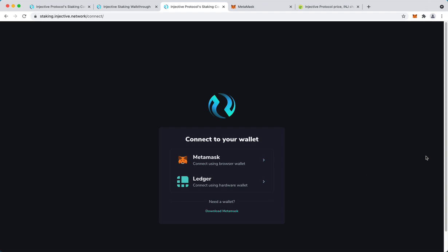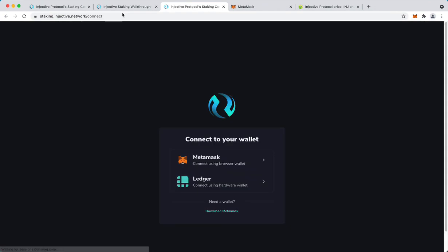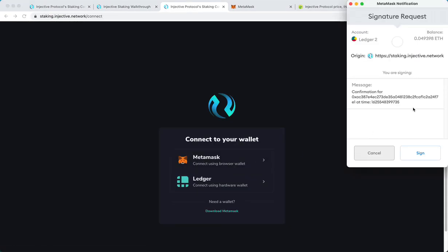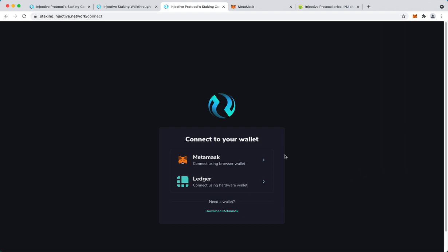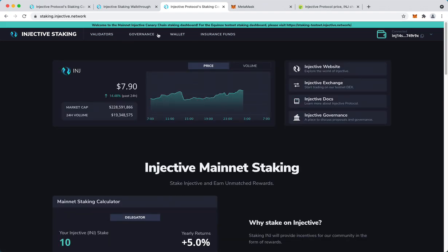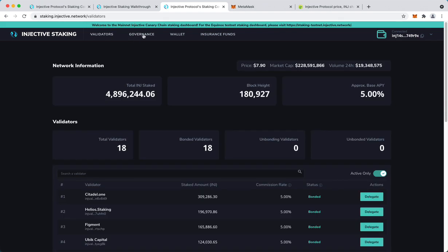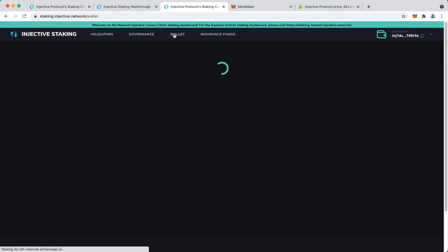So I have to sign on my Ledger if you're using a Ledger. You might have to do it again sometimes. This is the dashboard. I'll go through the other sections after I've bridged because first you have to go to the wallet section.